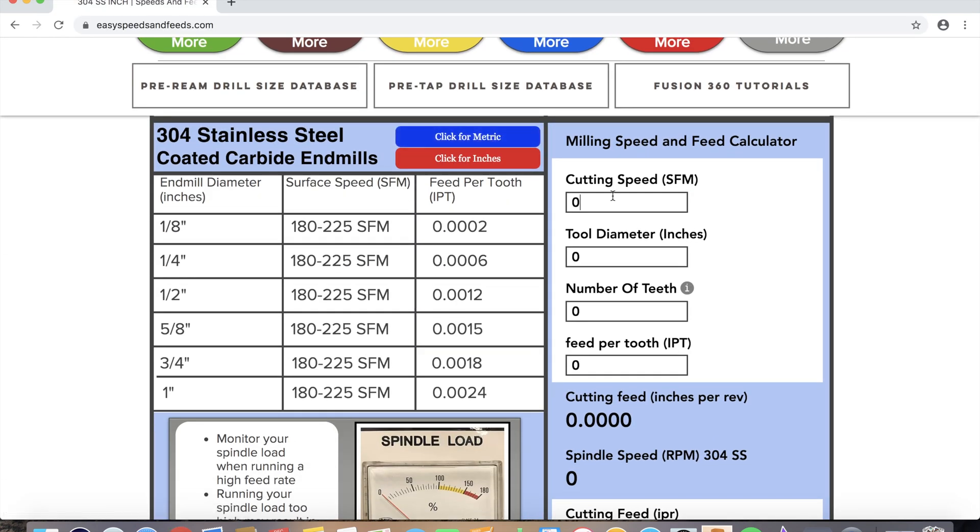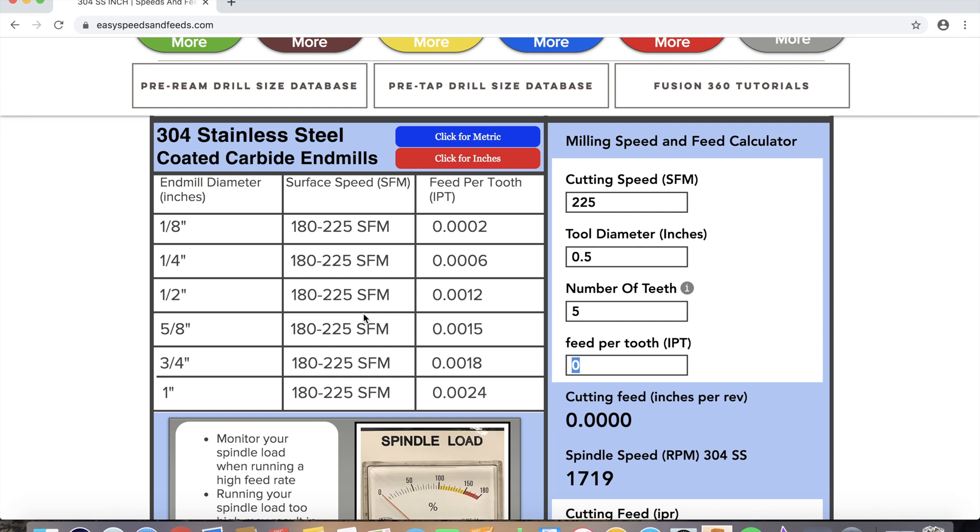So one inch down, hundred thou over. Now we're gonna add some speeds and feeds. We're gonna pretend this block is made out of 304 stainless, five teeth, and thou two tenths.